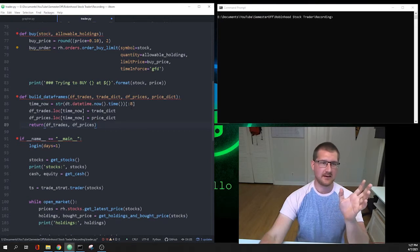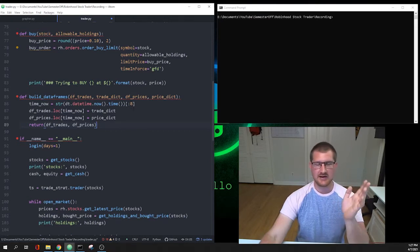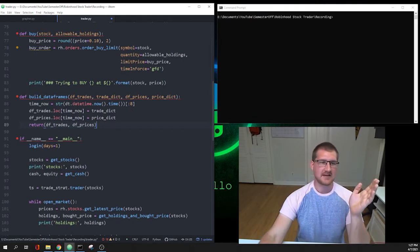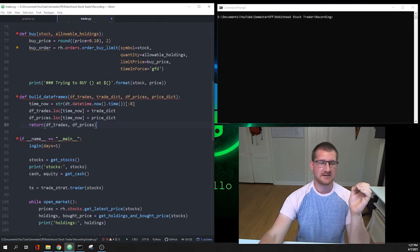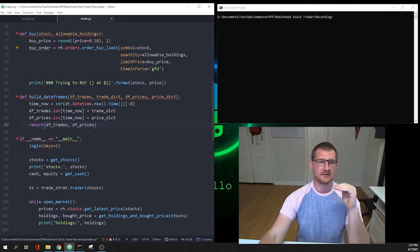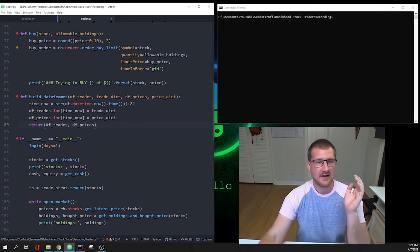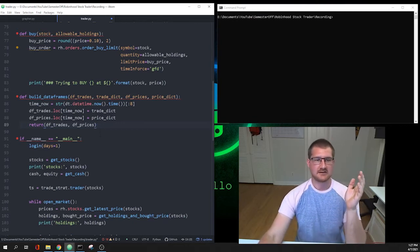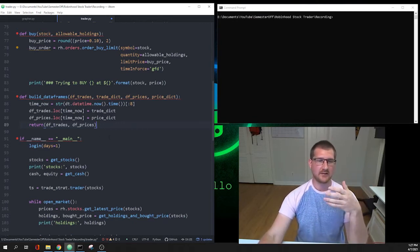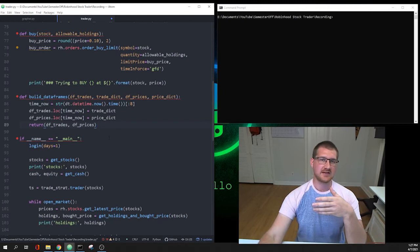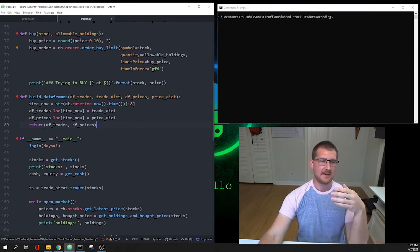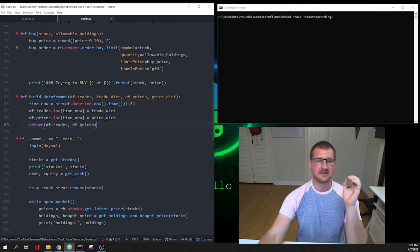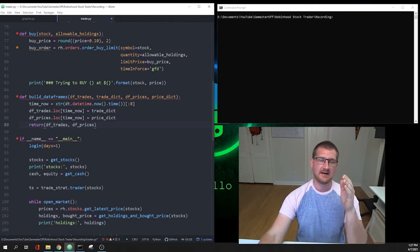What it does is it takes the first eight bits of whatever the string comes in as, that is the time, basically just a timestamp. It creates a dictionary called df_trades and df_prices and sets a new row in those dictionaries that have the trade_dict and the price_dict, so what we've traded and what the prices for all the stocks we're looking at are. Then it just returns df_trades and df_prices, and those are the dictionaries that are used in the grapher.py file to actually build the graph.